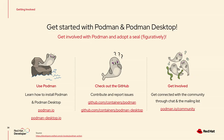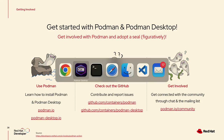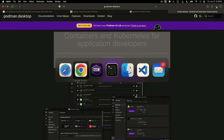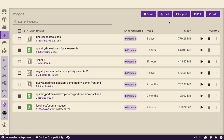You can find all the projects on GitHub under the containers org, or just Google podmandesktop.io. Looks like I killed the WiFi! That's all I have — if anyone has questions I'm happy to answer, and I'll stick around after.